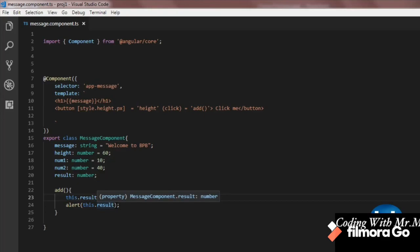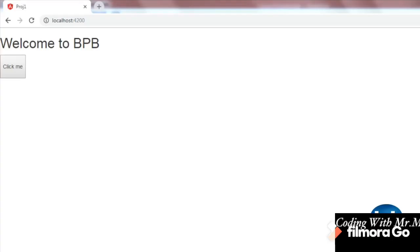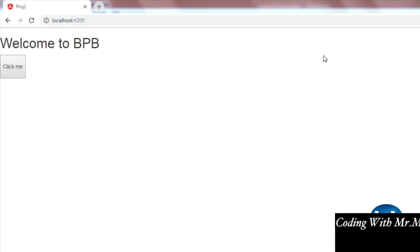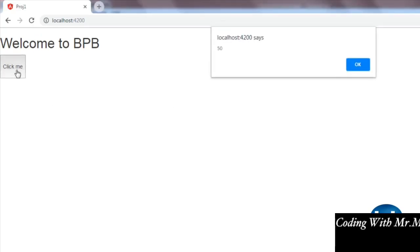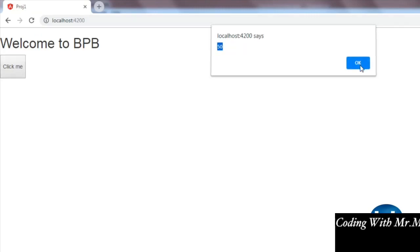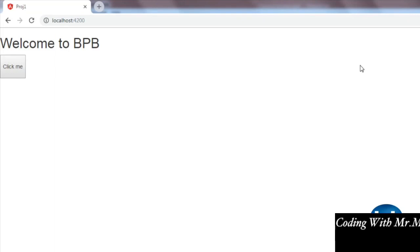Let's go to the browser. On clicking the button, we get an alert showing the addition of the two numbers. The result is shown correctly. That's all about event binding.